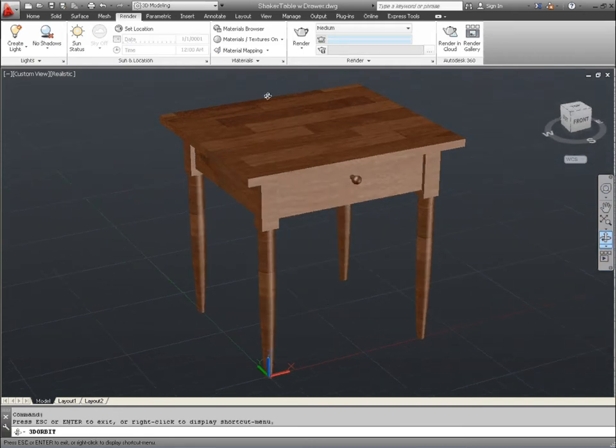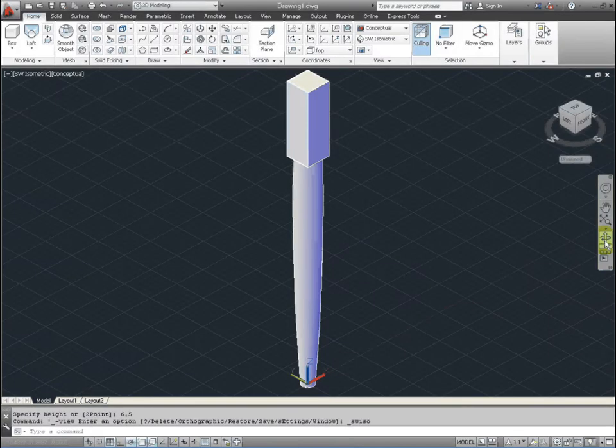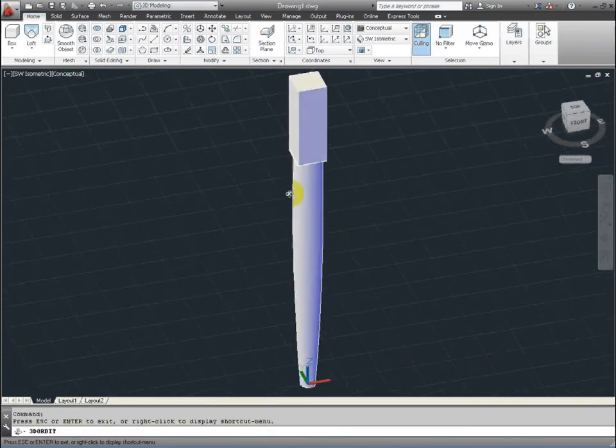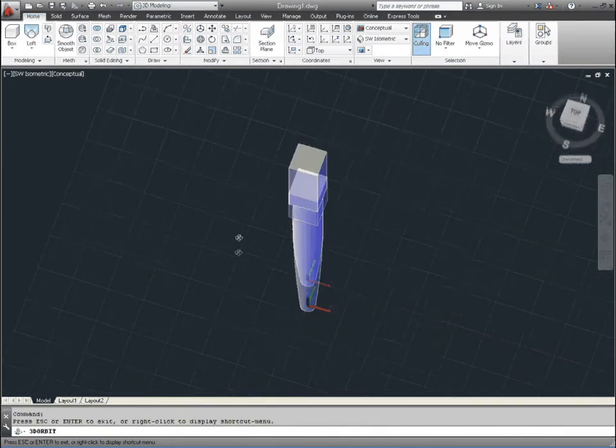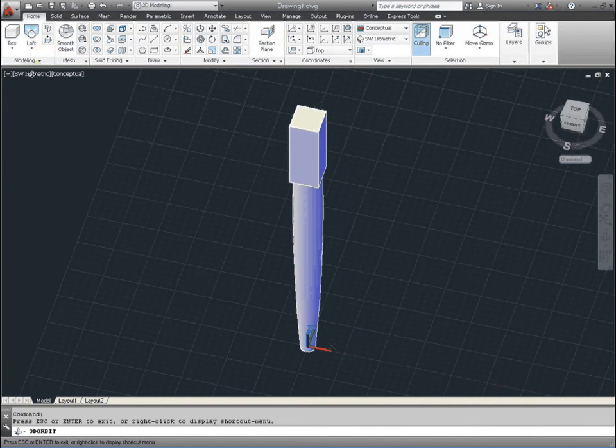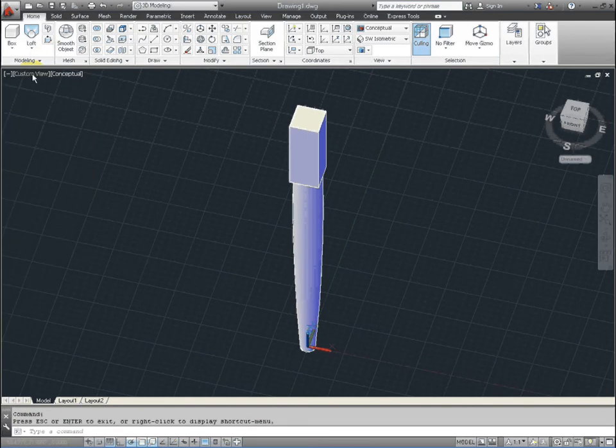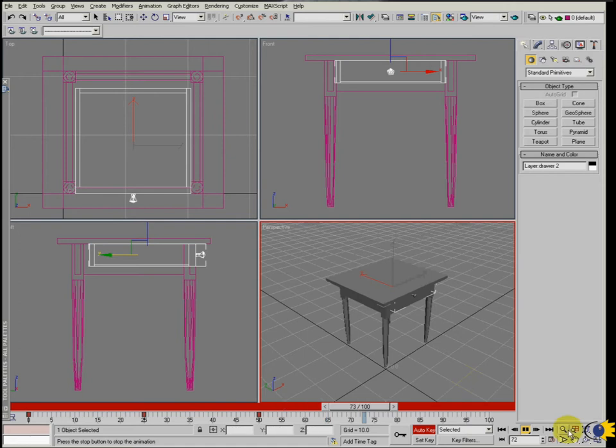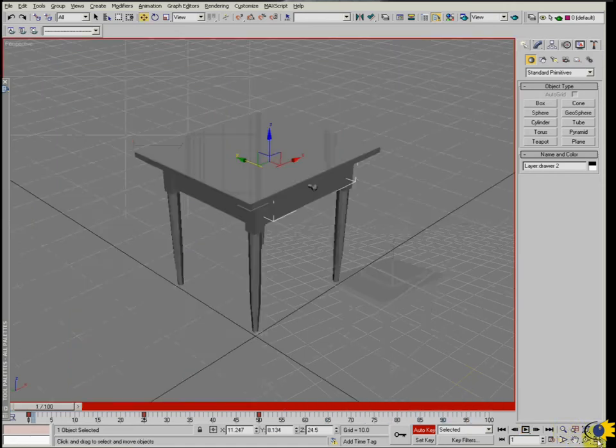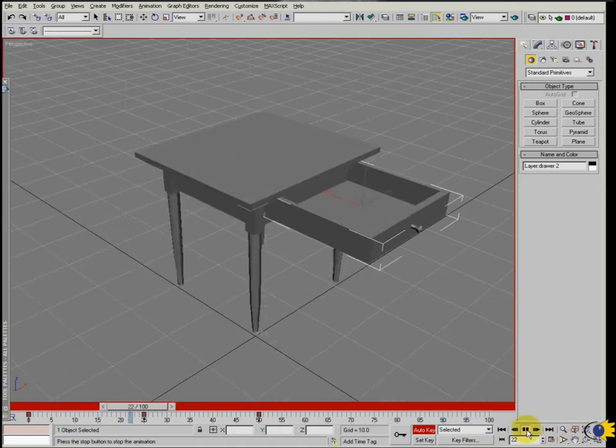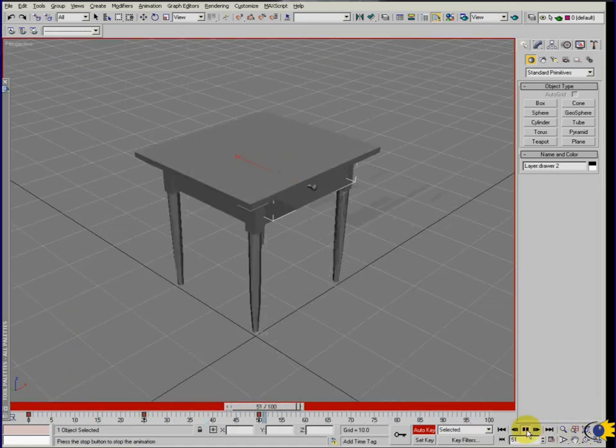Pay particular attention to the construction of the legs, which uses the loft command. Unlike the extrude tool function, the loft command allows you to create more subtle shapes. Once the table has been exported into an animation program such as 3ds Max, you will be able to animate the drawer for a final presentation. Good luck!